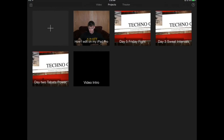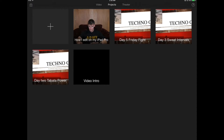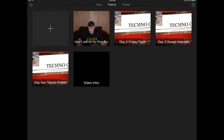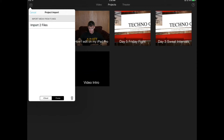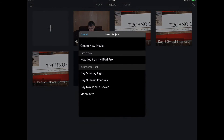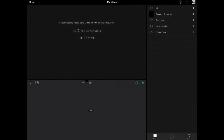Once you drag it over from iTunes to your iPad, open iMovie. In the top left you'll see a little arrow — click that, and you'll have the option to import from your iCloud Drive or from iTunes. We're going to import from iTunes. Then you can either drop it into a project you already have open or create a new movie. Simple as that.